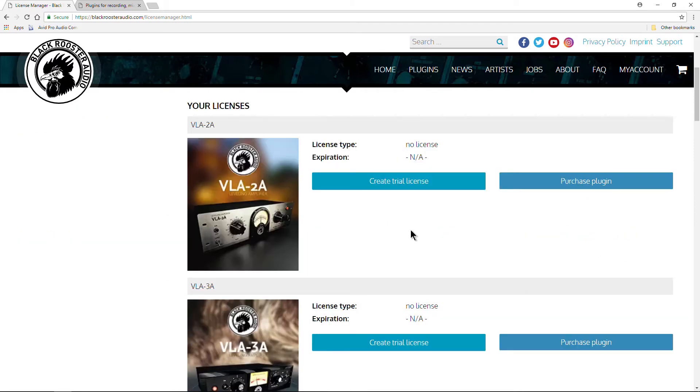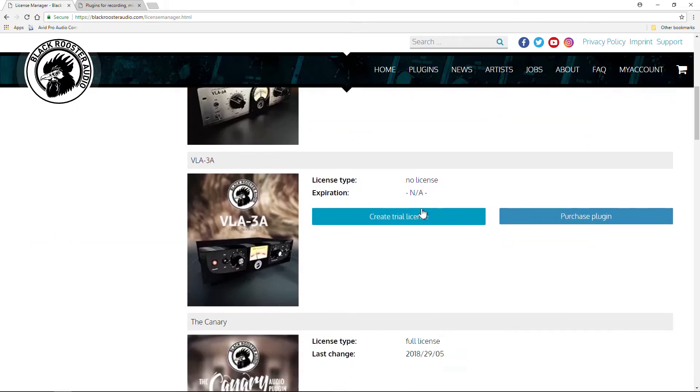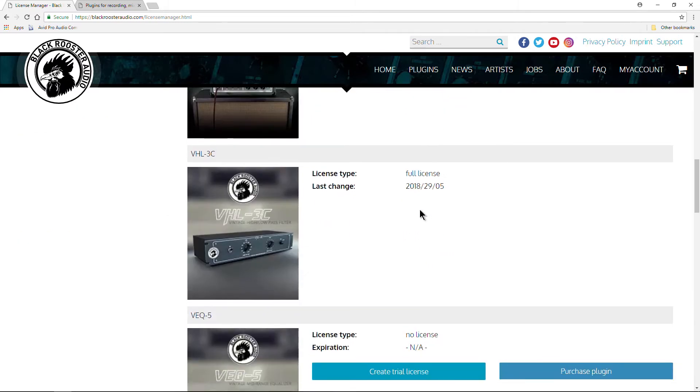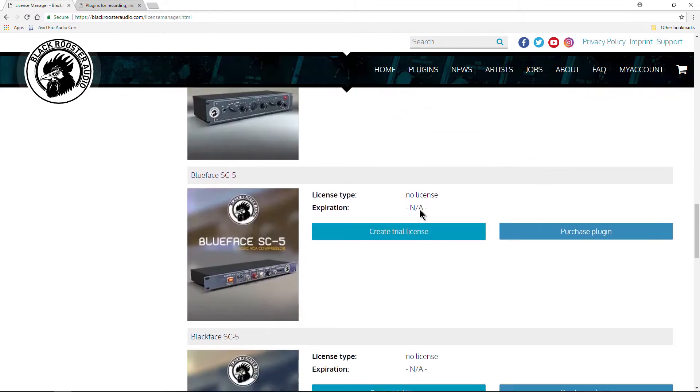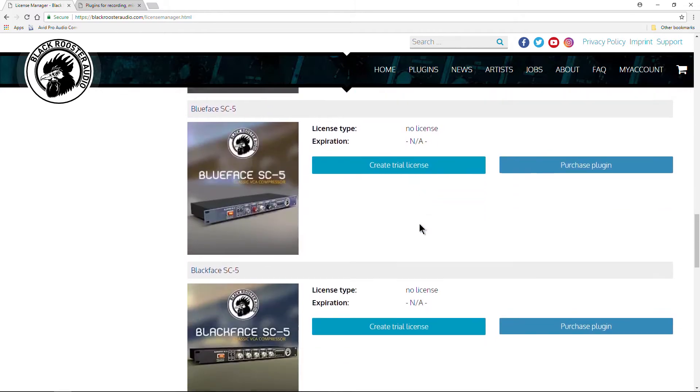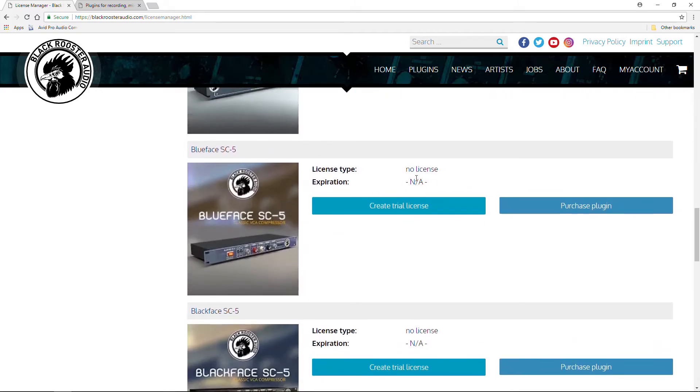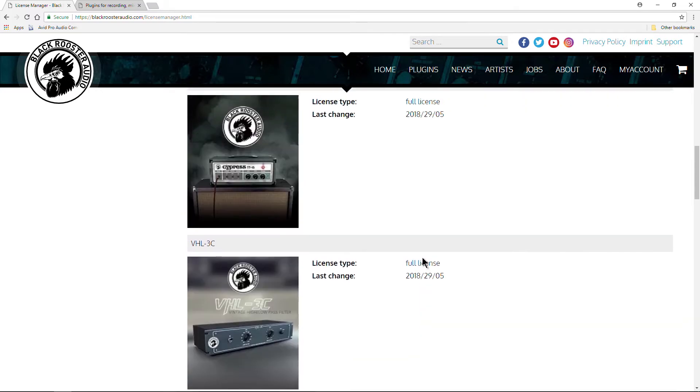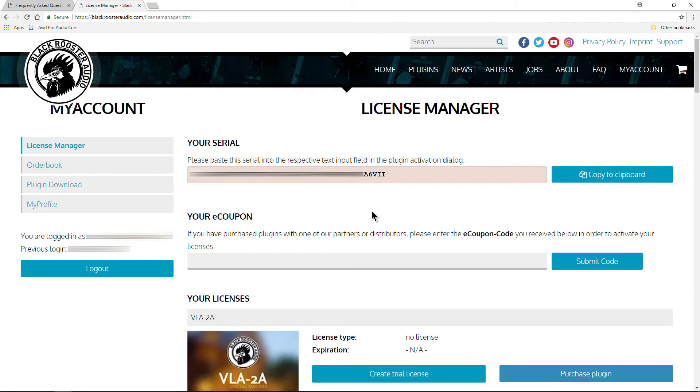From within this page, you can also create trial licenses for some of the other plugins, or if you have purchased these plugins, you'll find your license in here as well. And this single serial number will activate all of your Black Rooster Audio plugins, all of the free plugins, and all of the plugins that you have purchased, or the ones that you have created a trial license for.